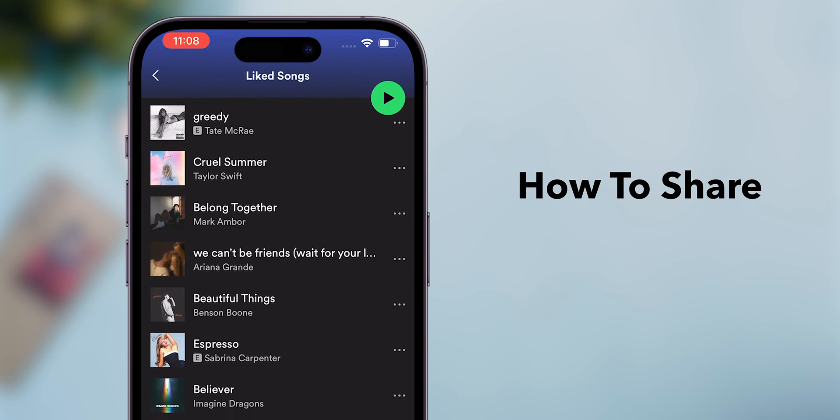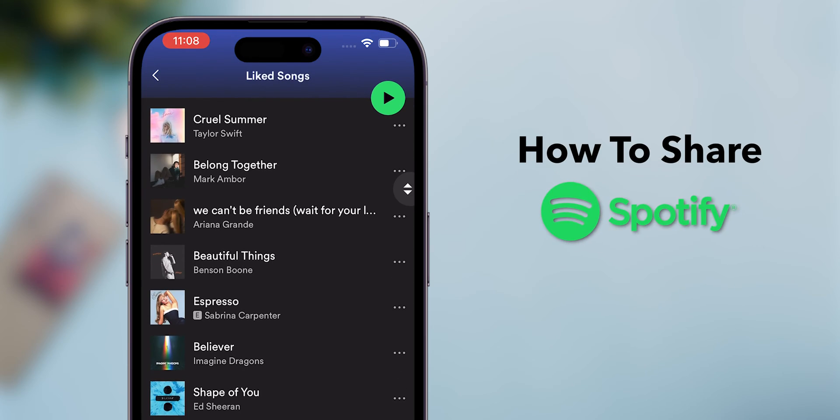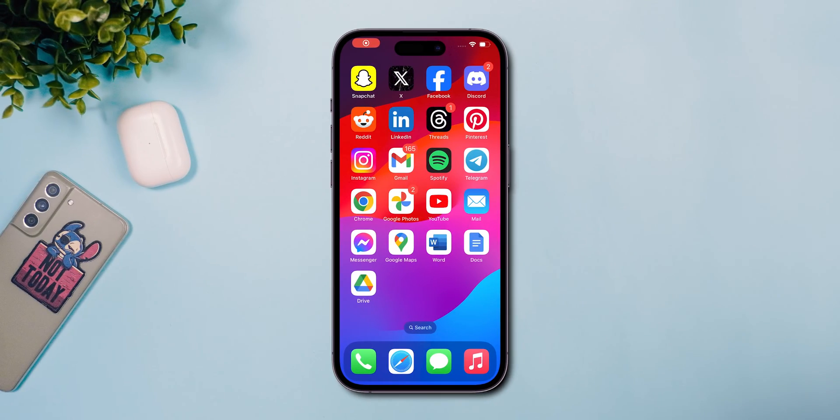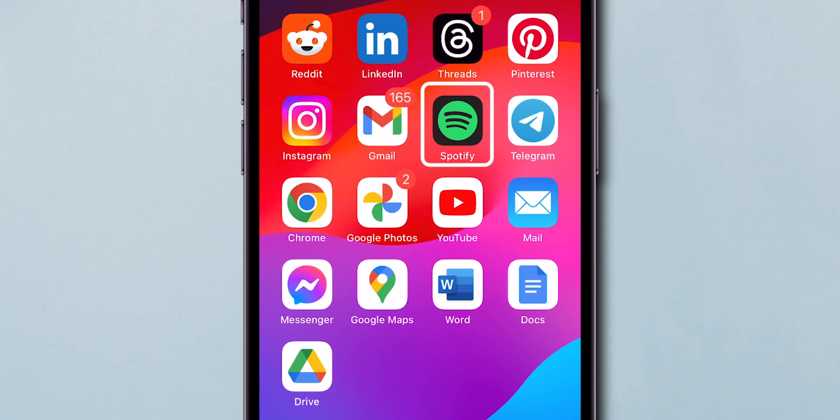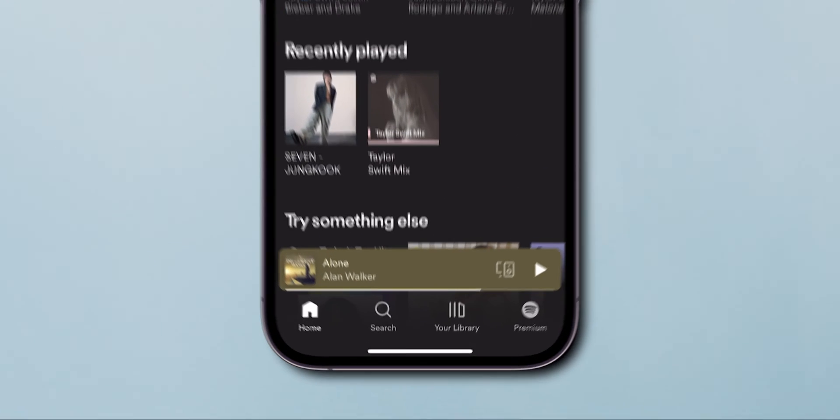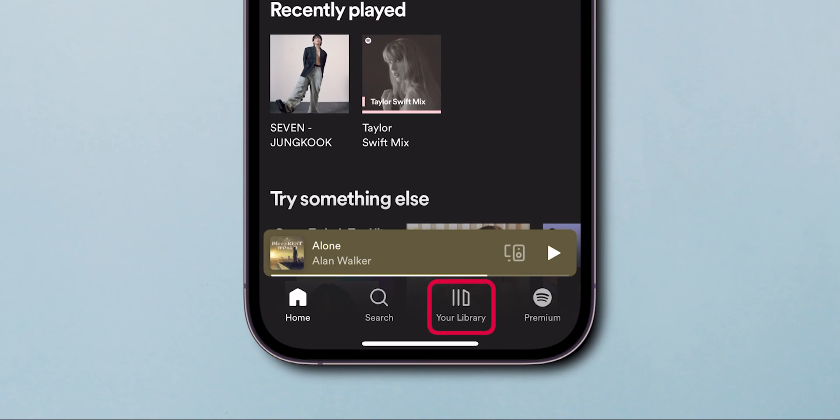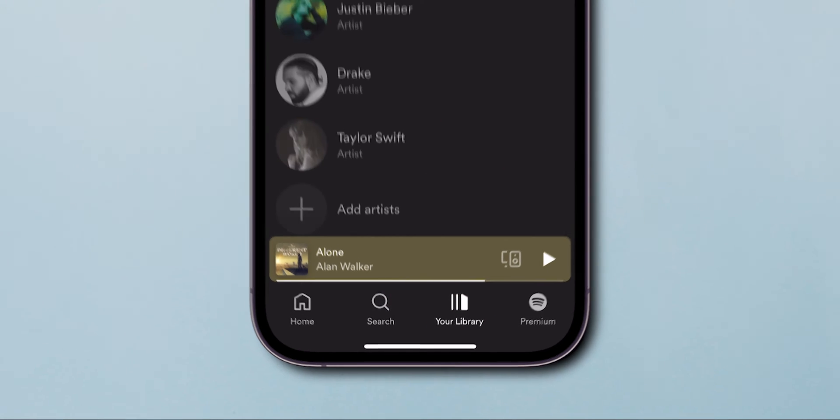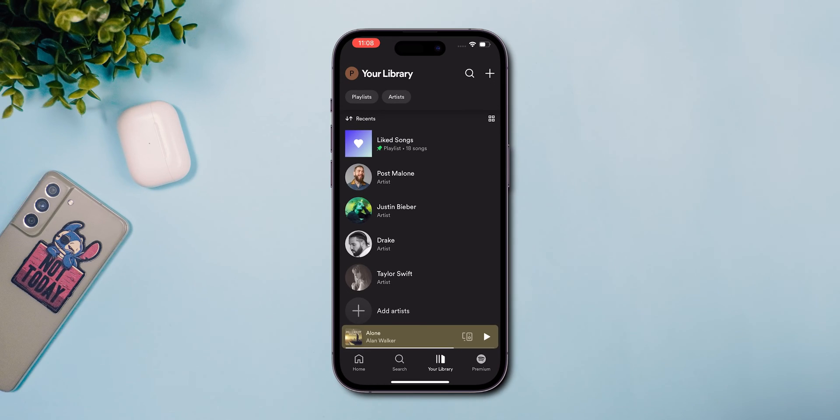How to Share All Liked Songs on Spotify. Start by launching the Spotify app. At the bottom right of your screen, you will see the Library icon. Tap on it to access your music library.